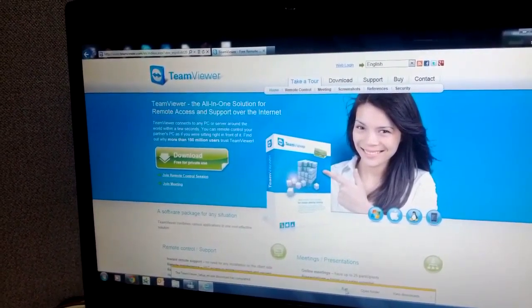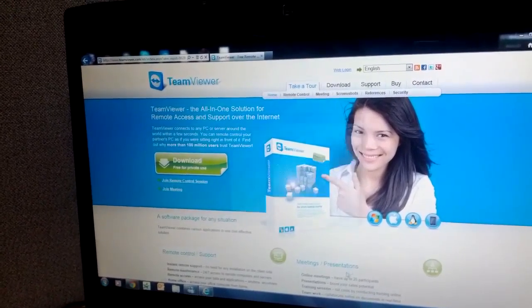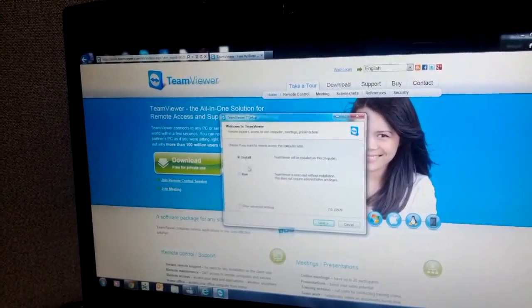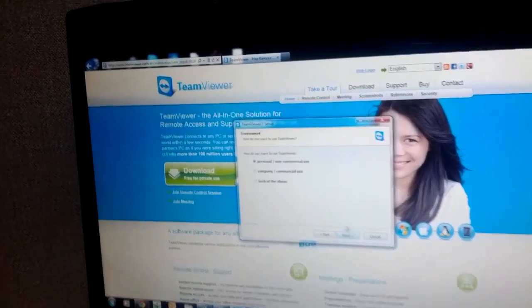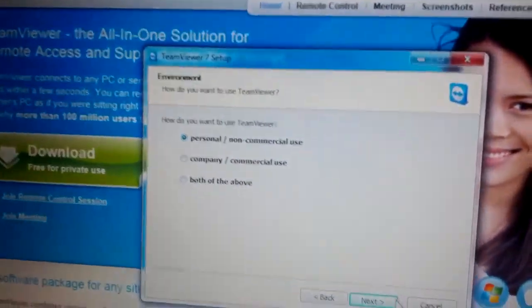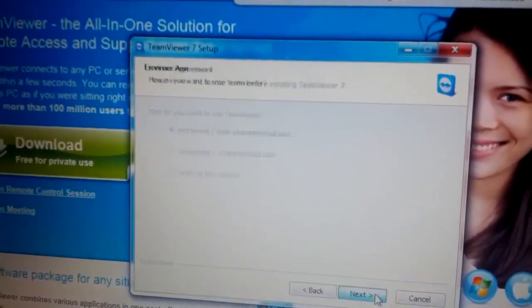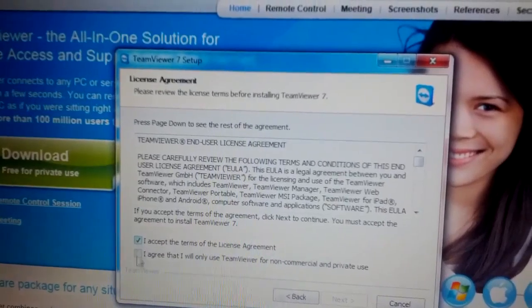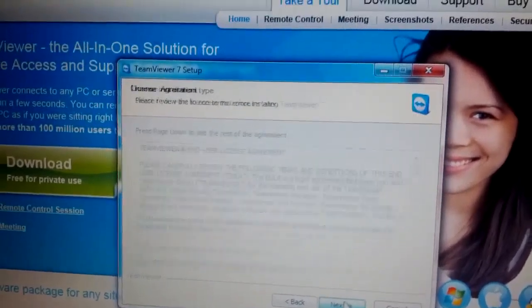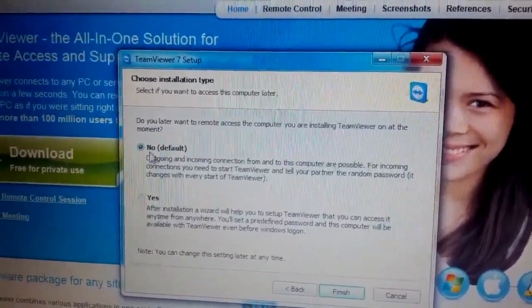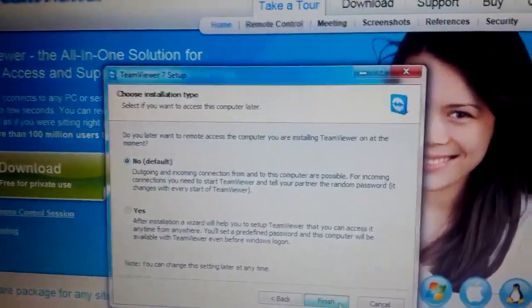It's done, so we're going to go ahead and hit Run. We're going to click on Install and hit Next, select Personal/Non-Commercial, hit Next, accept both the terms and hit Next, and then we're just going to leave it on default and hit Finish.